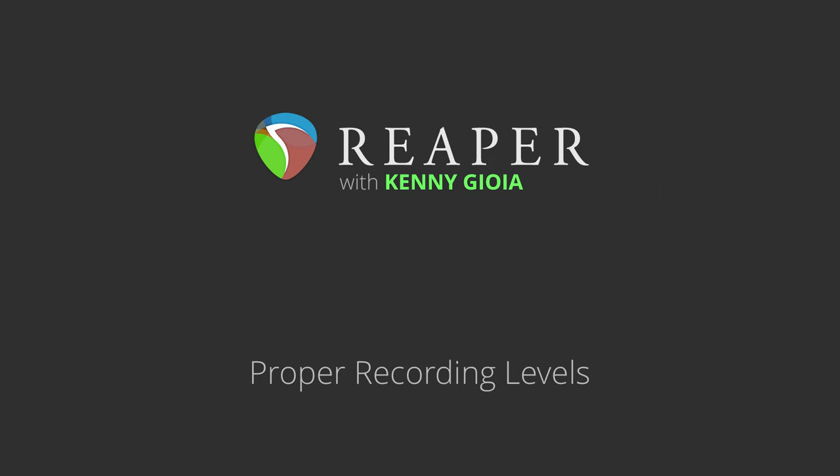In this video, I'm going to show you proper recording levels in Reaper. This is one of those topics that has been going around for years with many different people having many different opinions on the subject. I've read some very good information on recording levels, but I've also read some very confusing and misinformation on the topic as well. So hopefully, we can clear most of that up in this video.